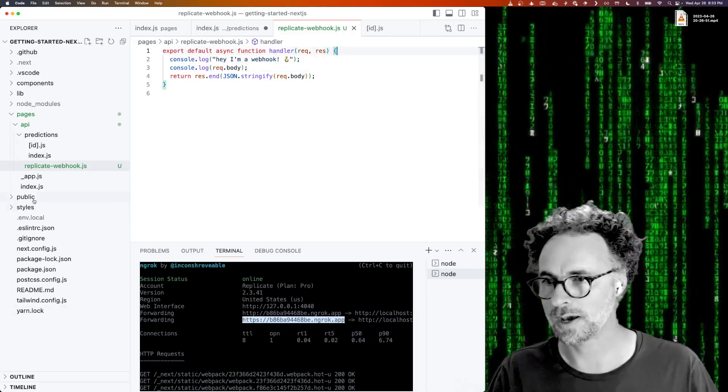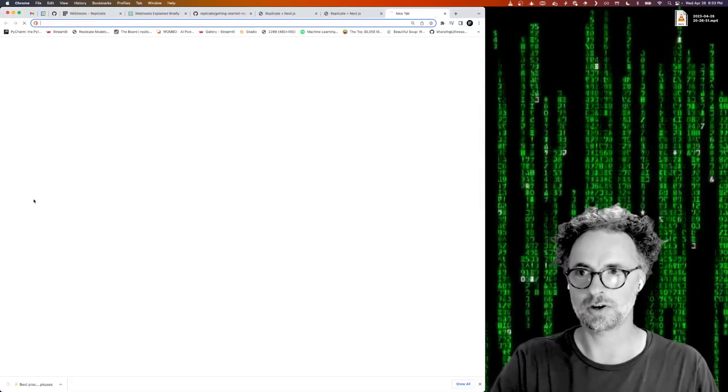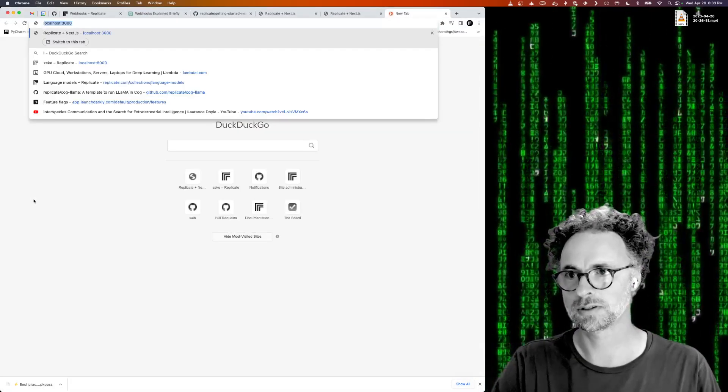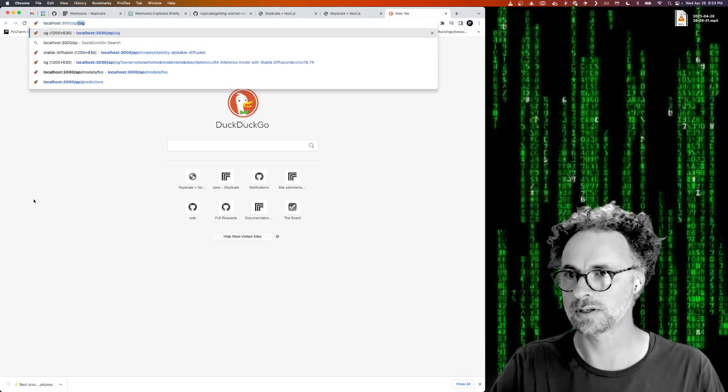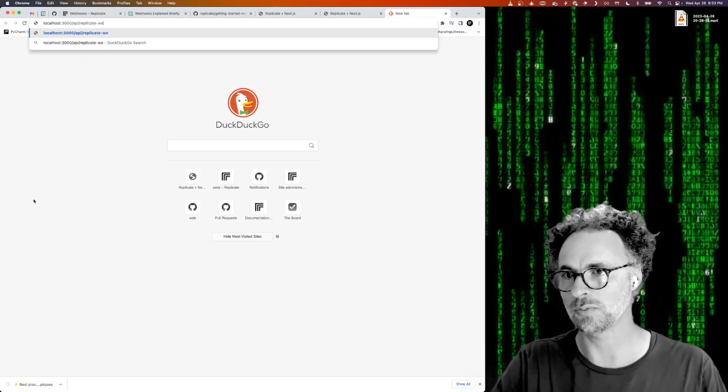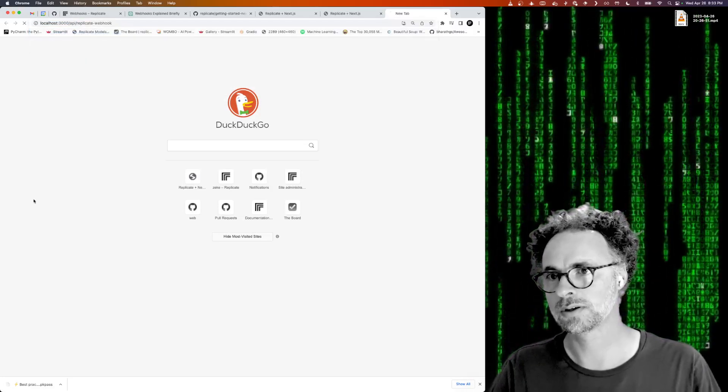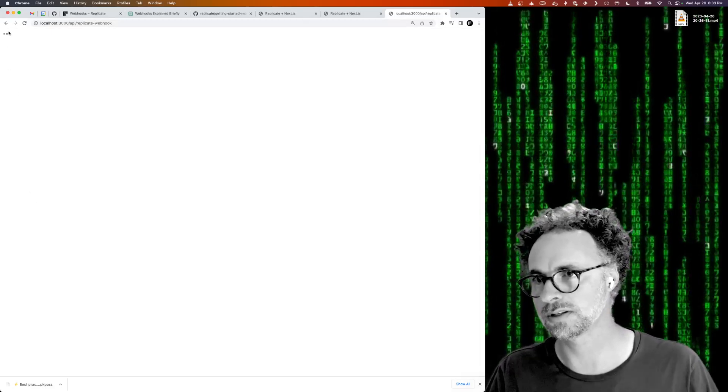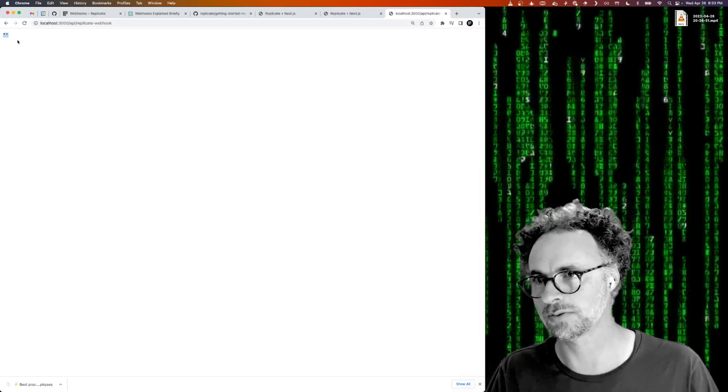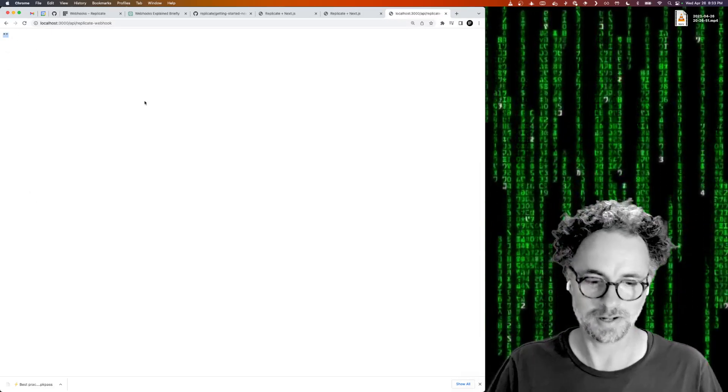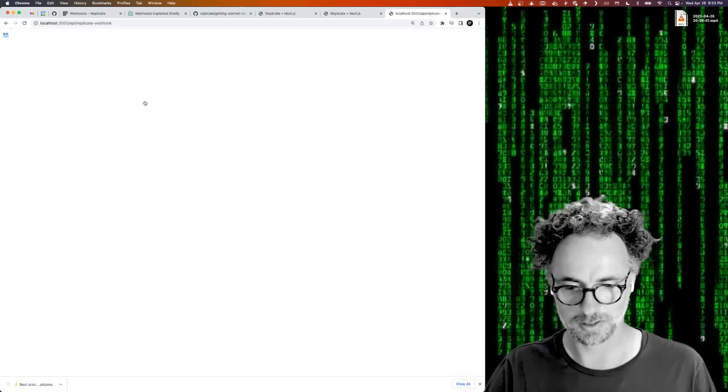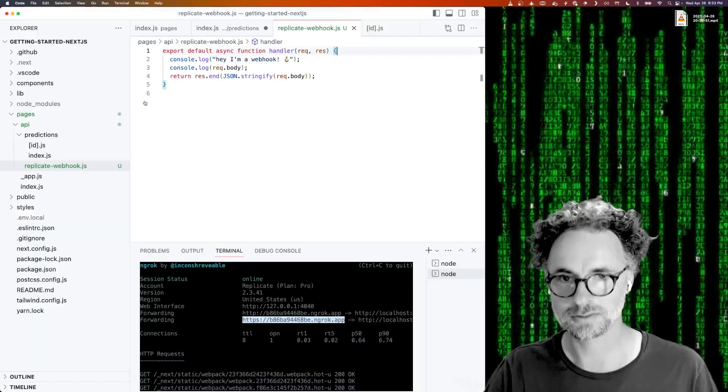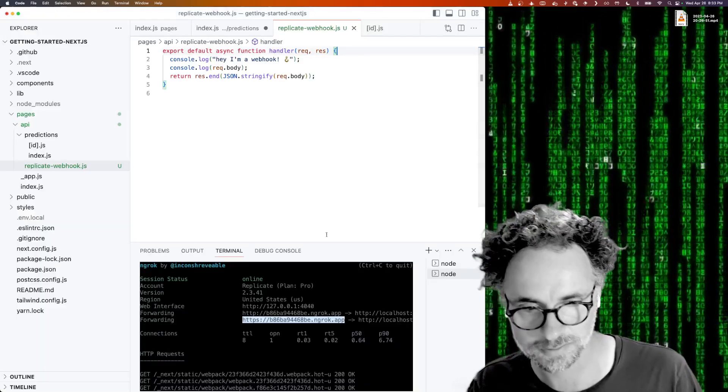Then we will console.log the request body and we'll return the stringified request body. Okay, so now if we actually just, in our browser, go to localhost 3000, API, replicate webhook, we should see the JSON representation of an empty string.